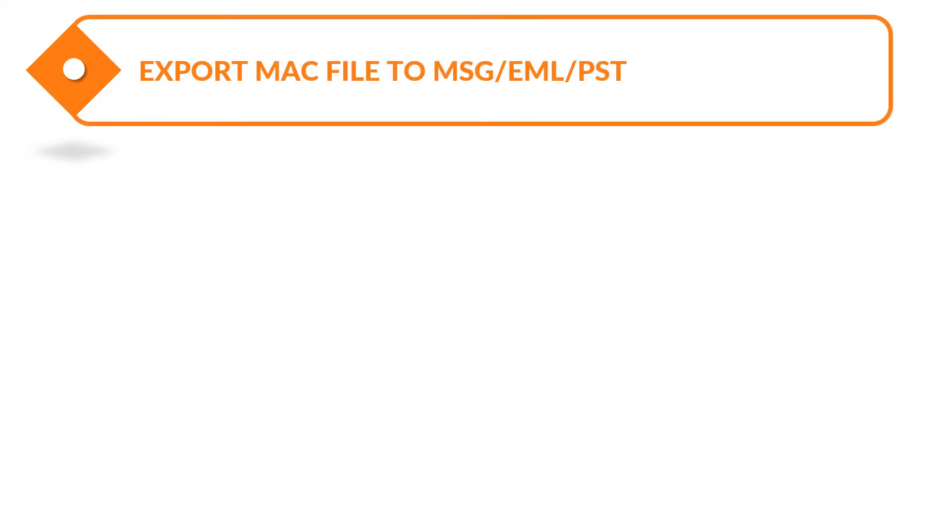The software exports Mac files to MSG, EML, or PST file format with complete data and without any size limitation.